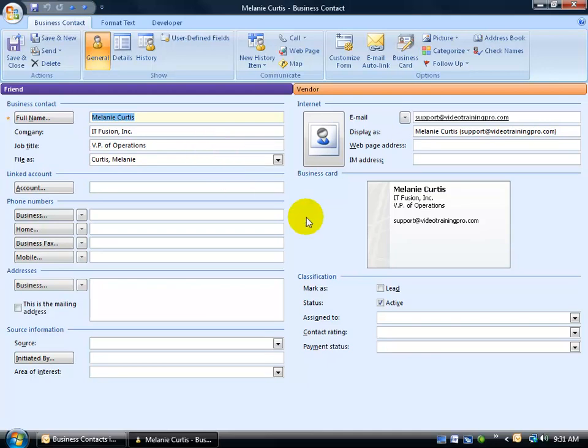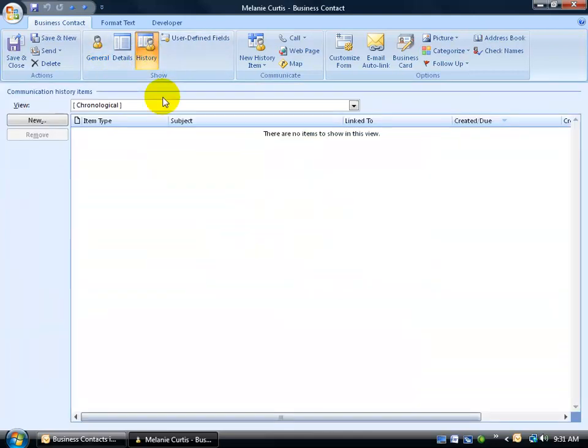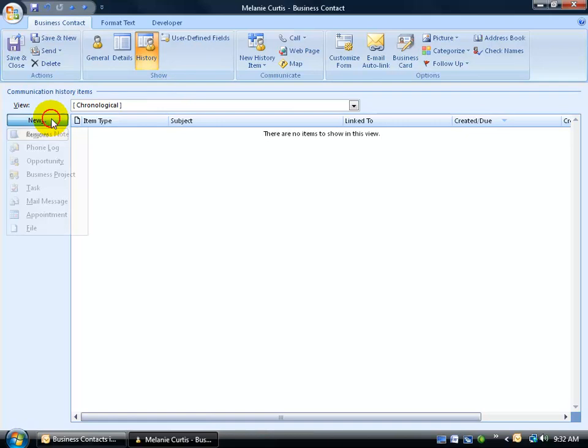In fact, what we're missing here is the big notes field where we can type in notes related to this contact. Well, if you want to be able to type notes in the business contact, then you need to come up here on the business contact tab to the show group and click on its history. And here you can create business notes one of two ways. You can either click on the new button, and there's your business note.